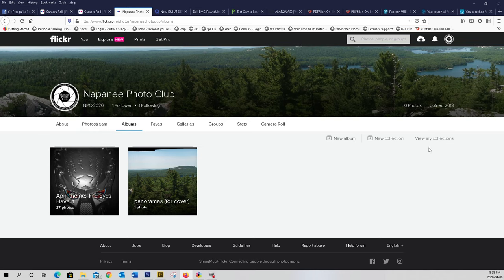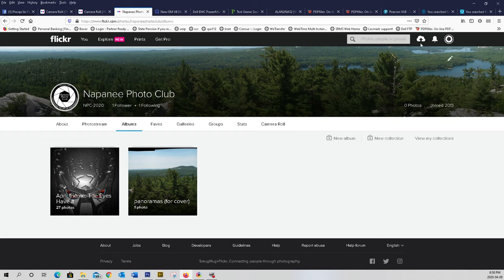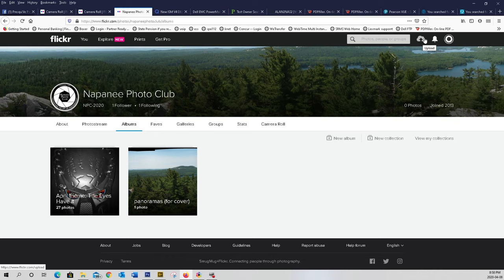To upload your photographs, it goes at the right hand side at the top, a little cloud. Hover your mouse over it until you upload. Click on that.